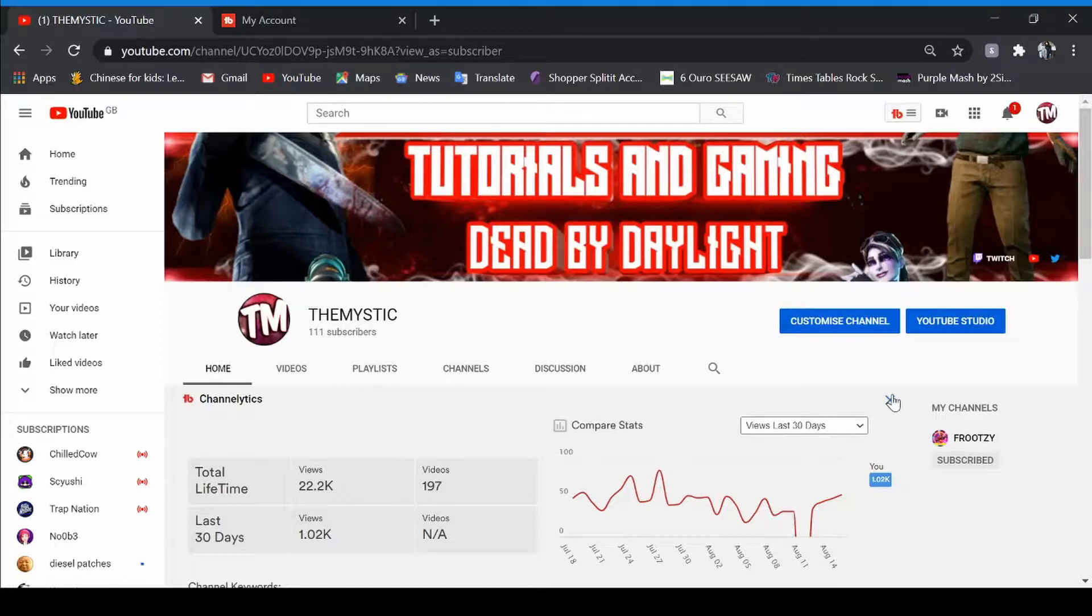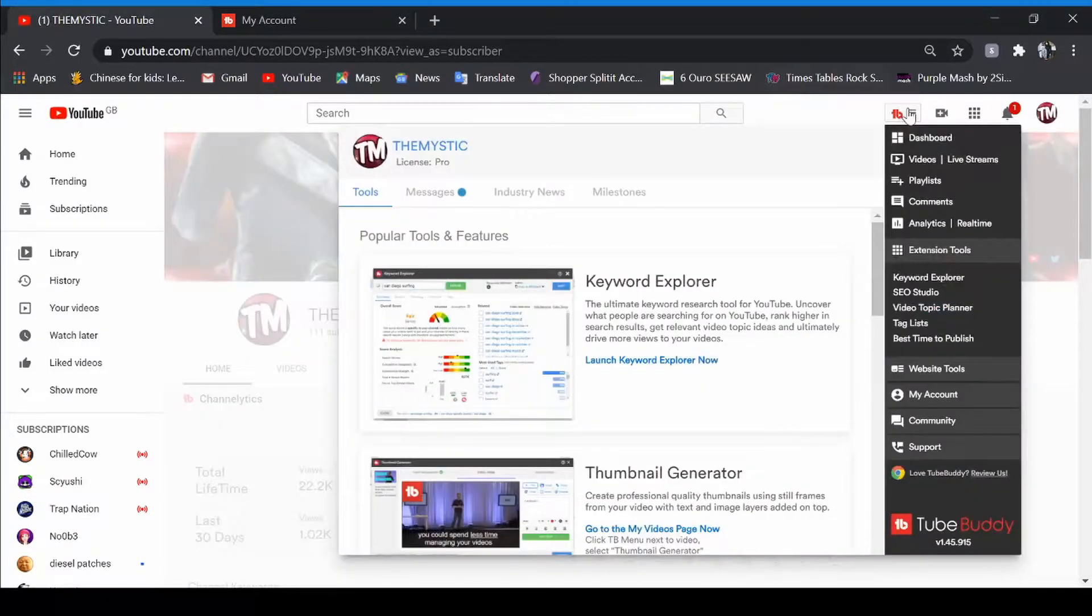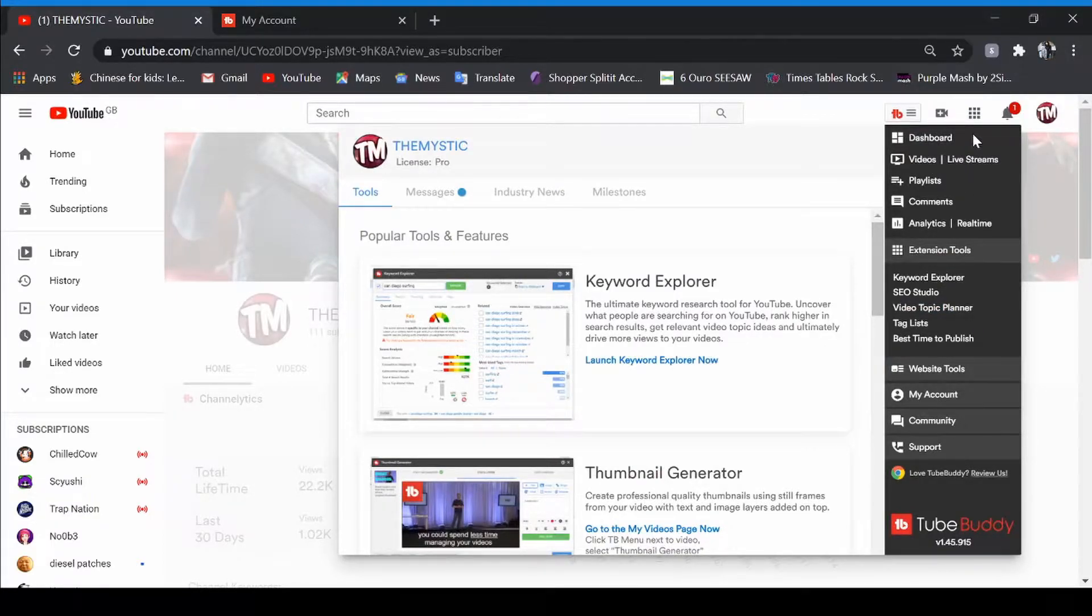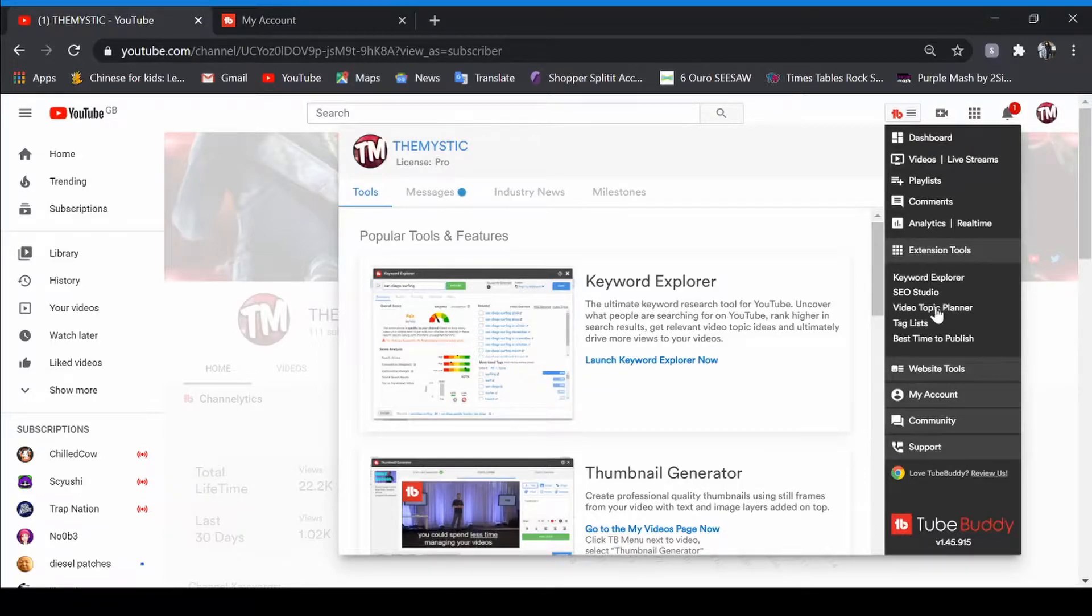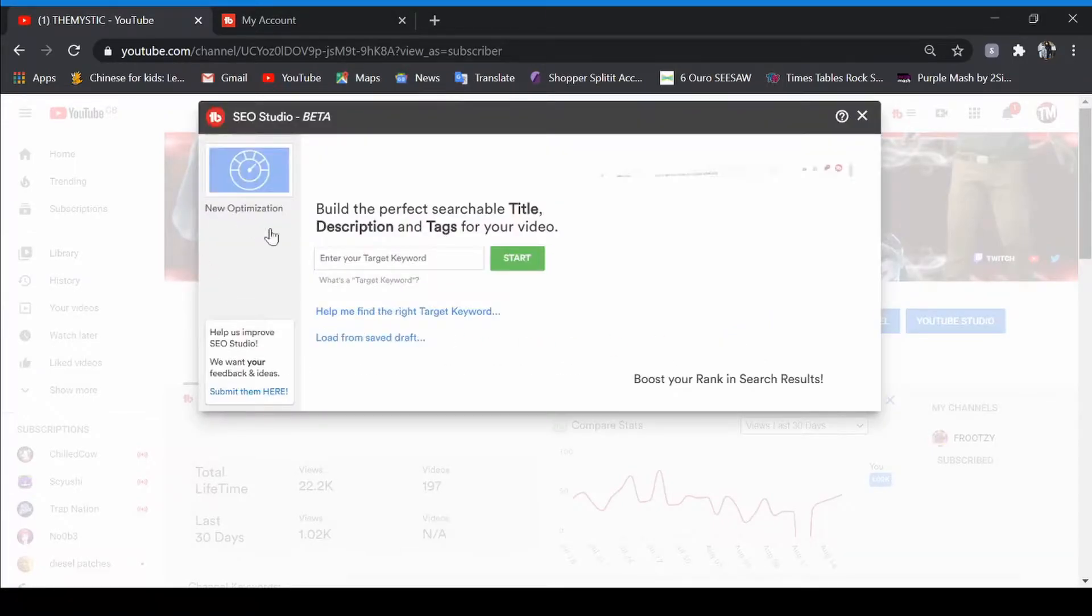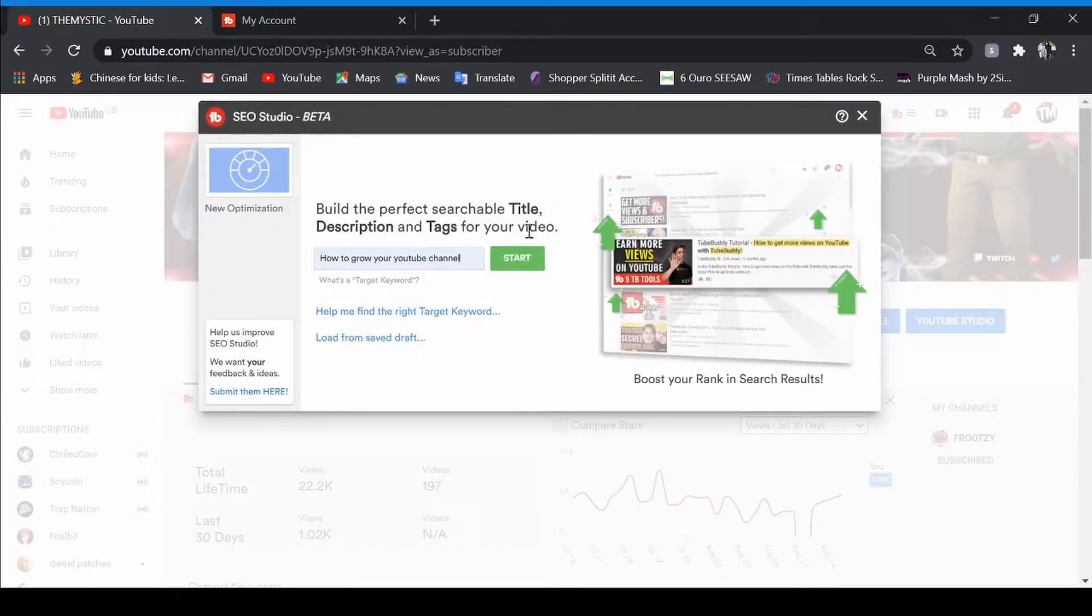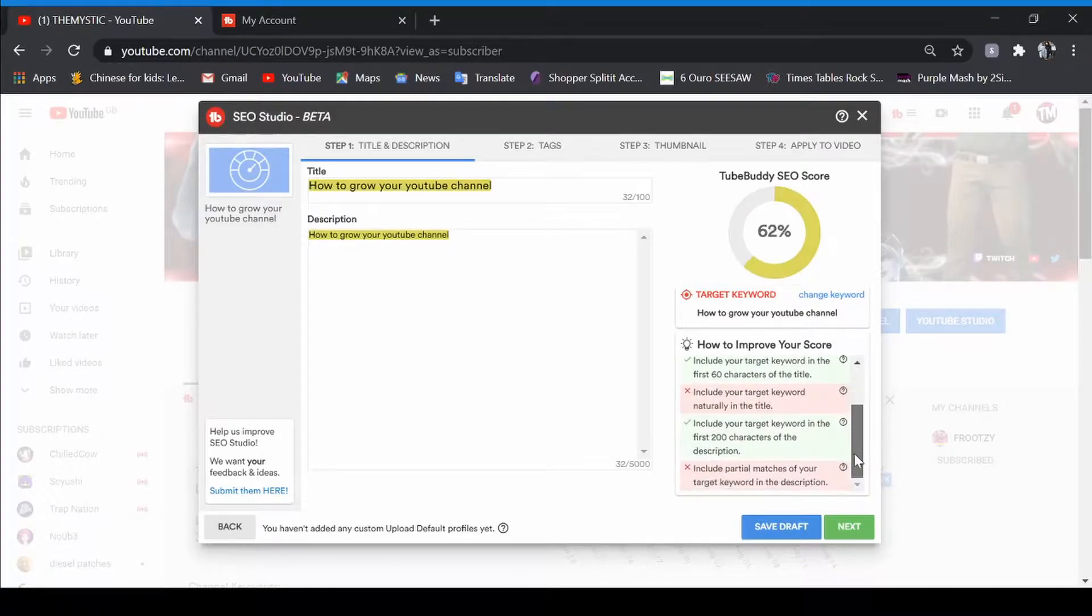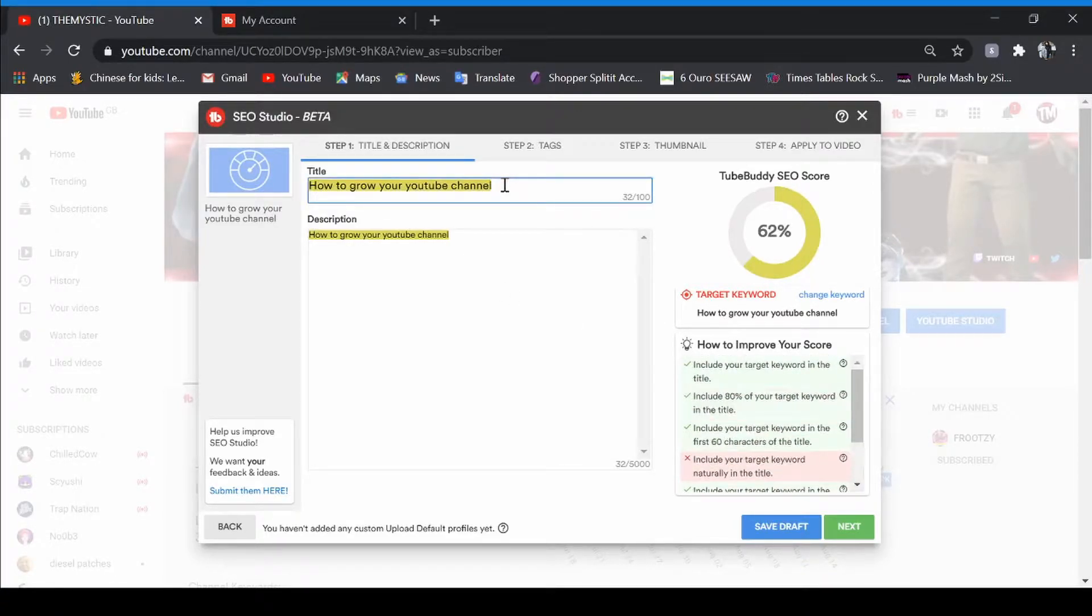Today I'm going to show you a YouTube growth tool called TubeBuddy, and I'm showing you my favorite tools from it. Now my favorite one is SEO Studio. This can be very good. So we're going to do 'how to grow your YouTube channel.' Now we don't want this boring one, we want something that would pop out more.